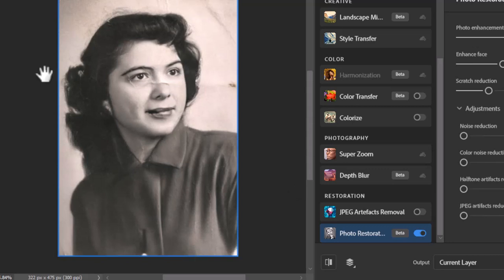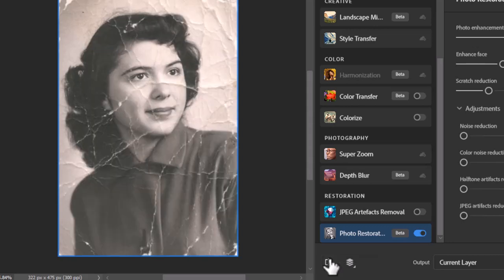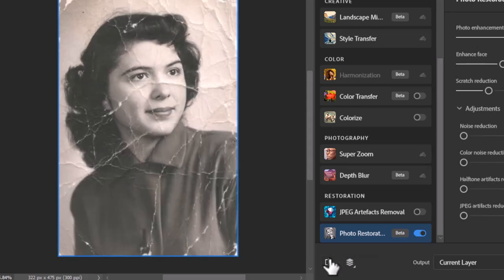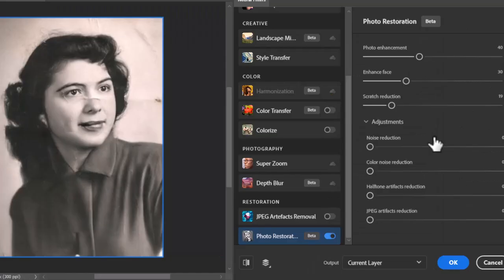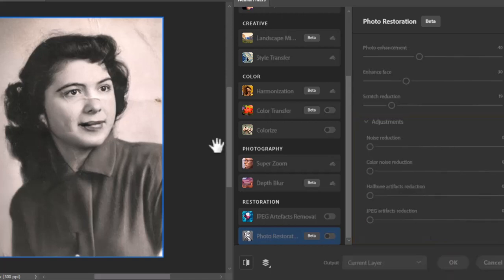There you go, it removed the scratches and enhanced the photo in just a click. You can also play with these adjustments if your image is still not repaired. To confirm all effects, hit OK.